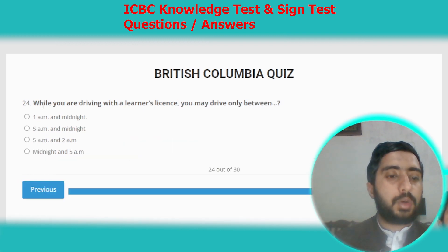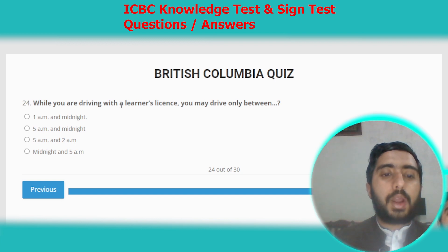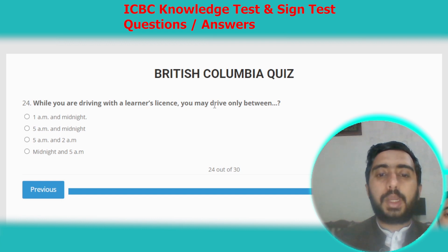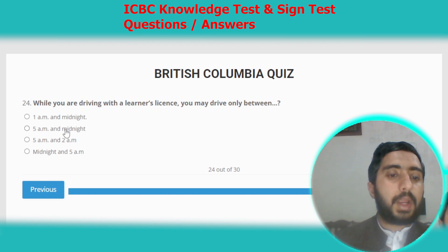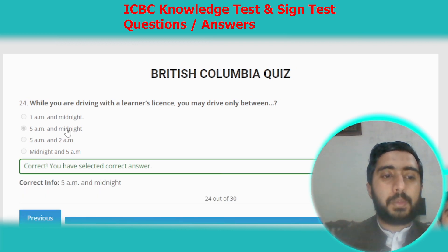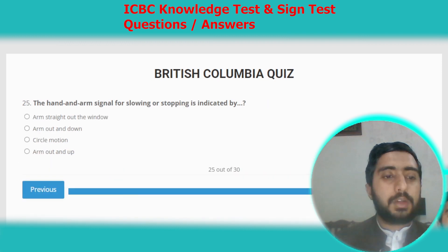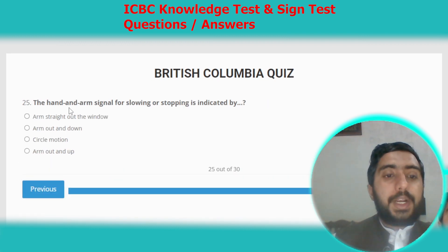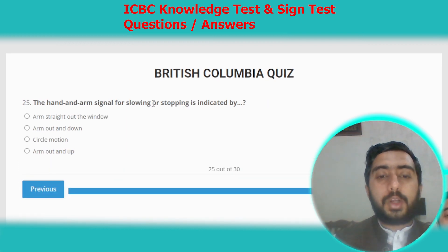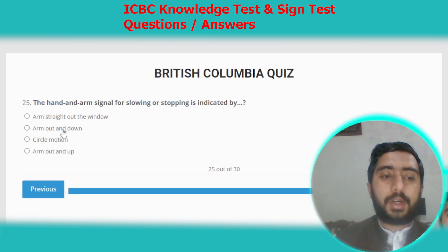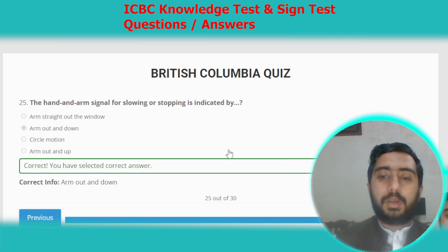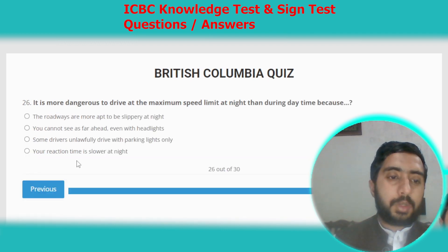Question twenty-four: while you are driving with a learner's license, you may drive only between 5 am and midnight. Option B. Question twenty-five: the hand and arm signal for slowing or stopping is indicated by arm out and pointing down. Option B.